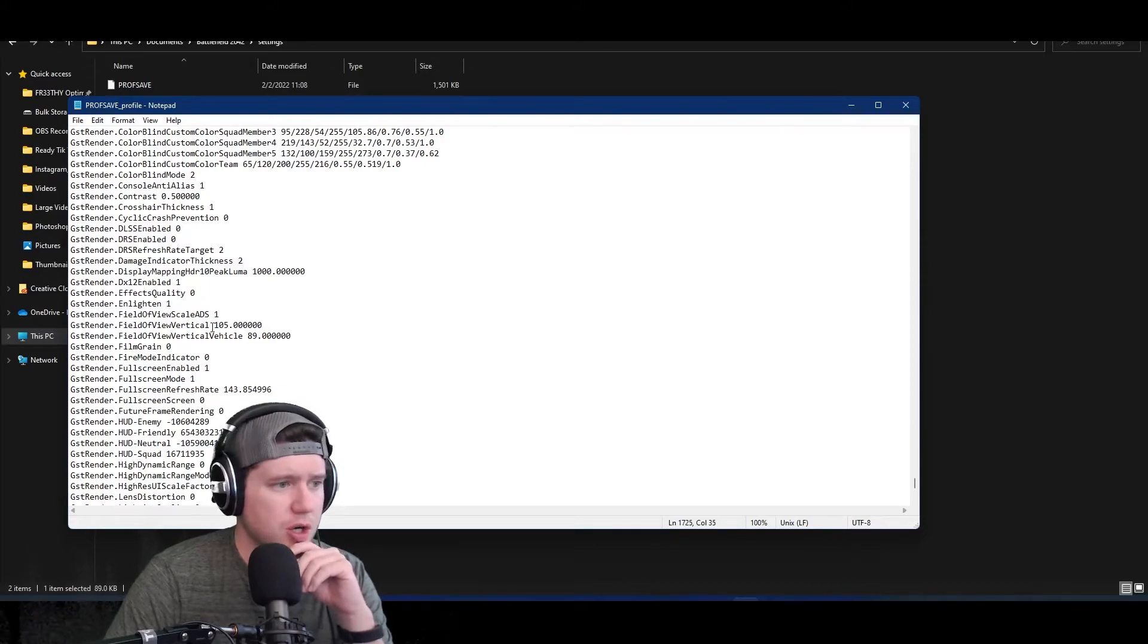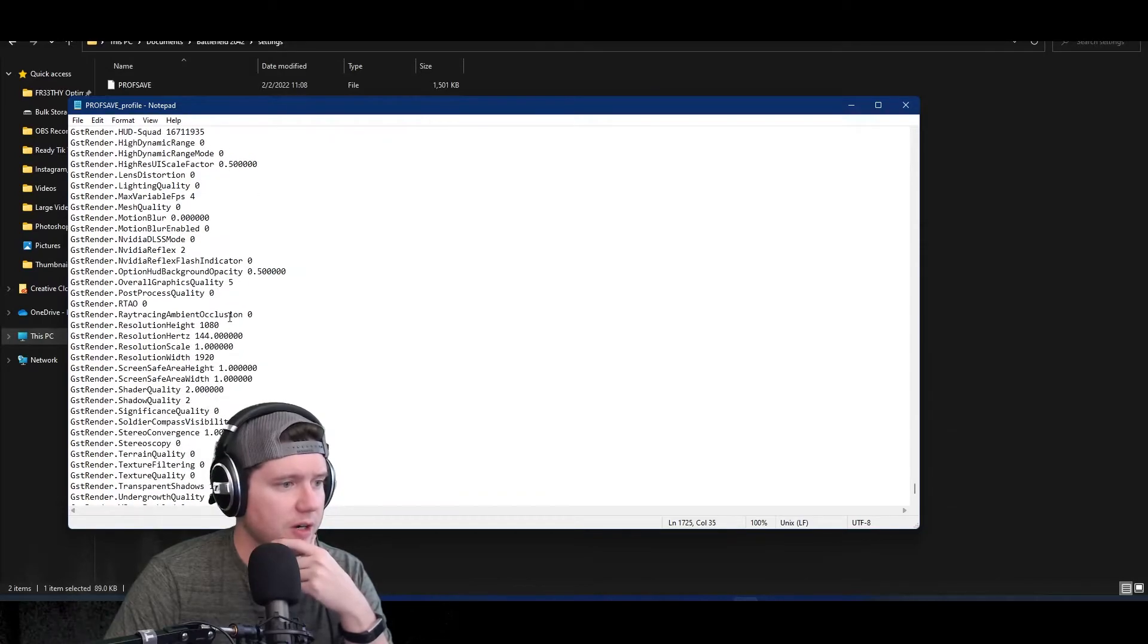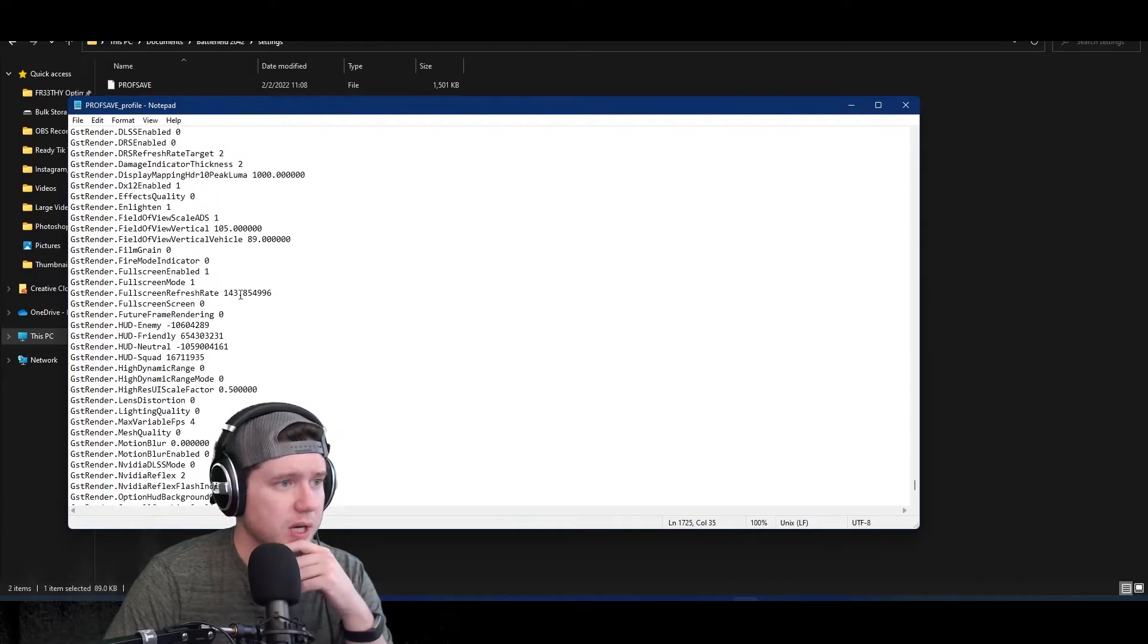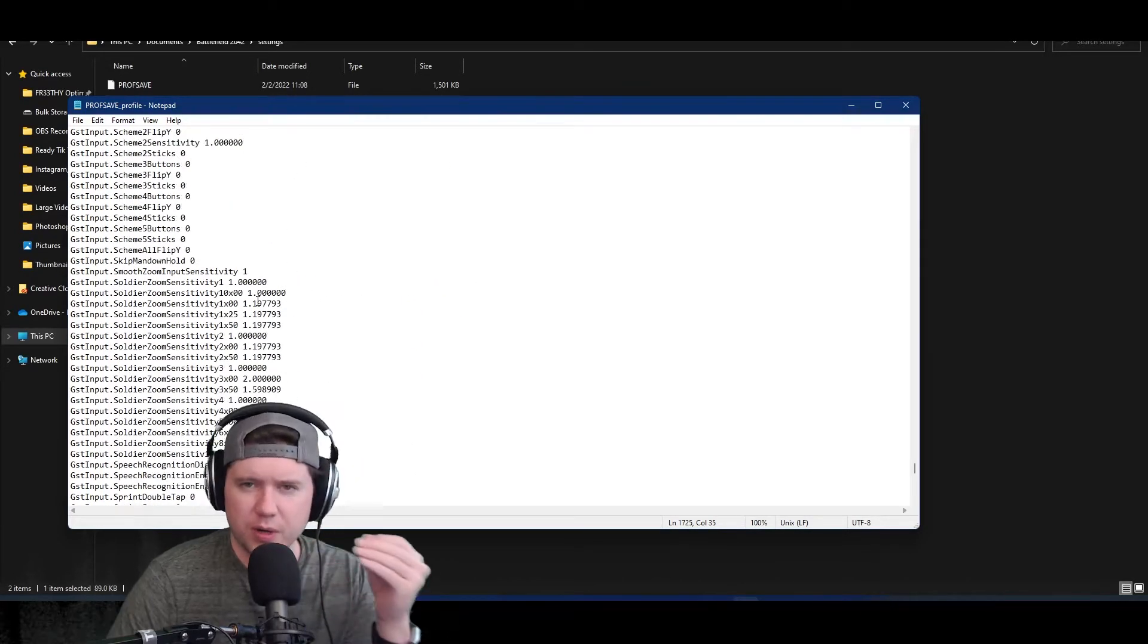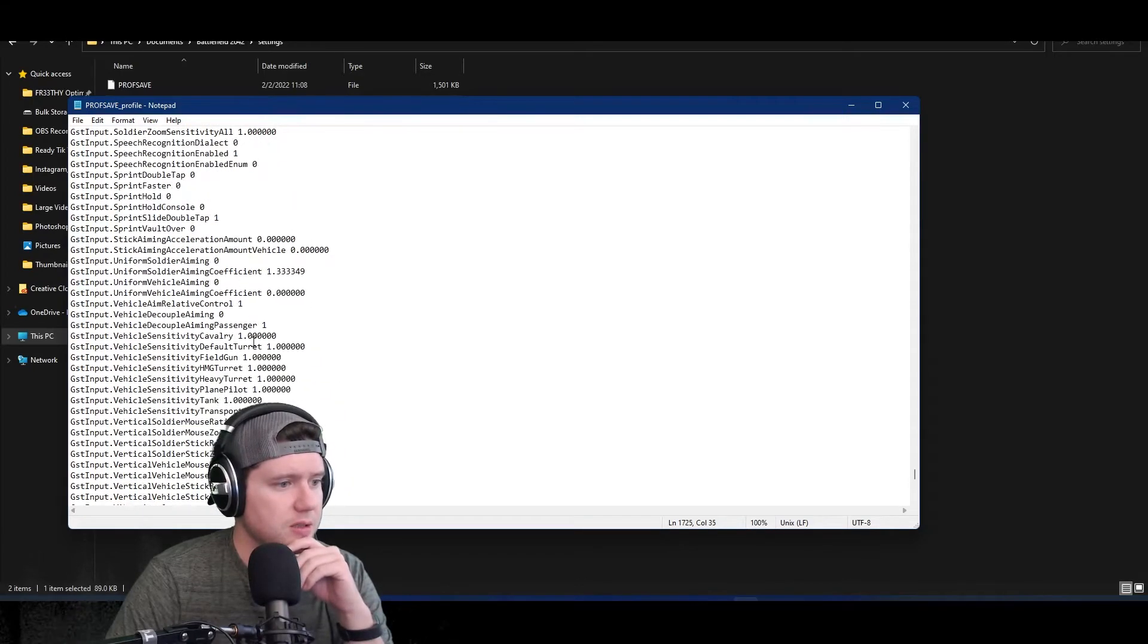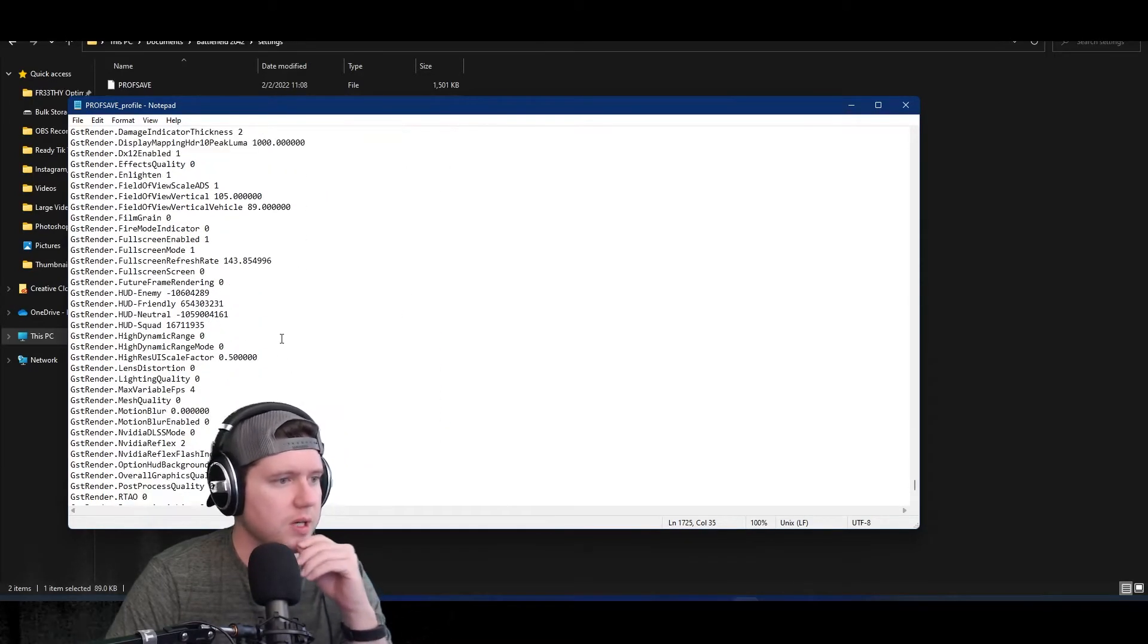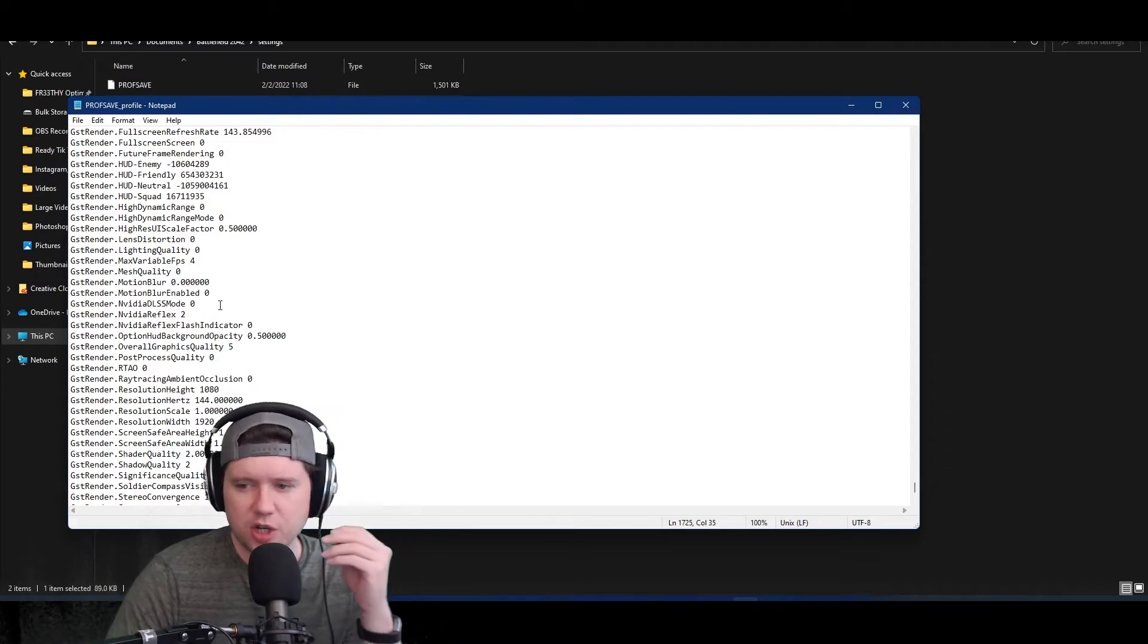There's some other things you can change in here. You can change your FOV via the config file and all that. There's a lot of different settings, there's a couple of render settings you can change as well. I wouldn't really recommend just going in here changing things willy-nilly because unless you really know what you're doing, you might mess up some settings in your game or something like that.